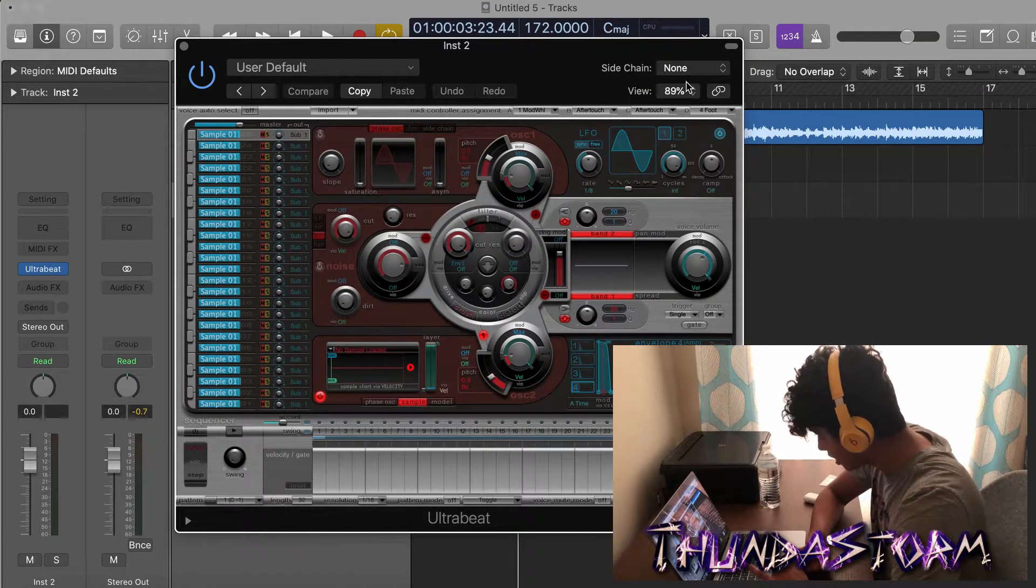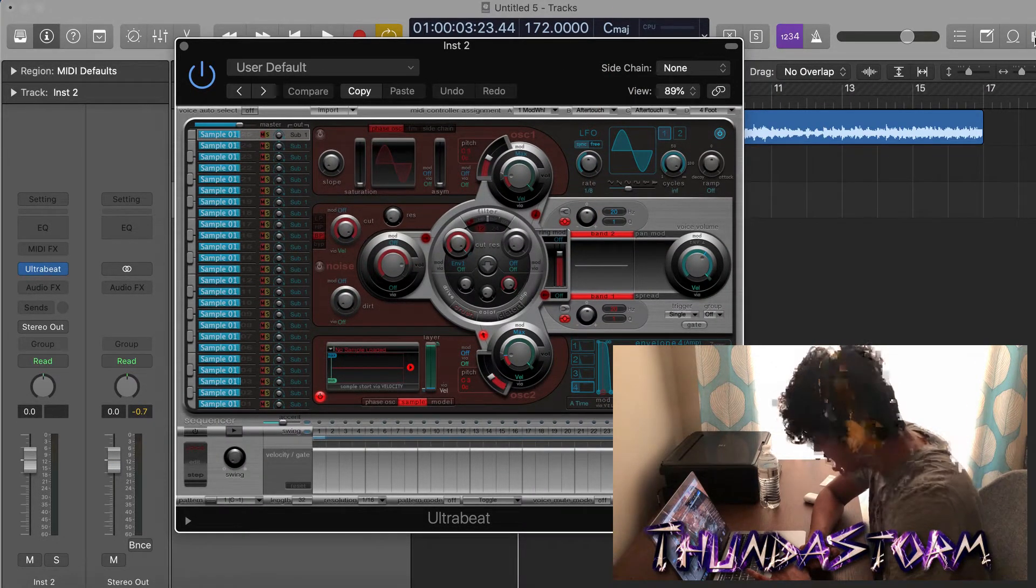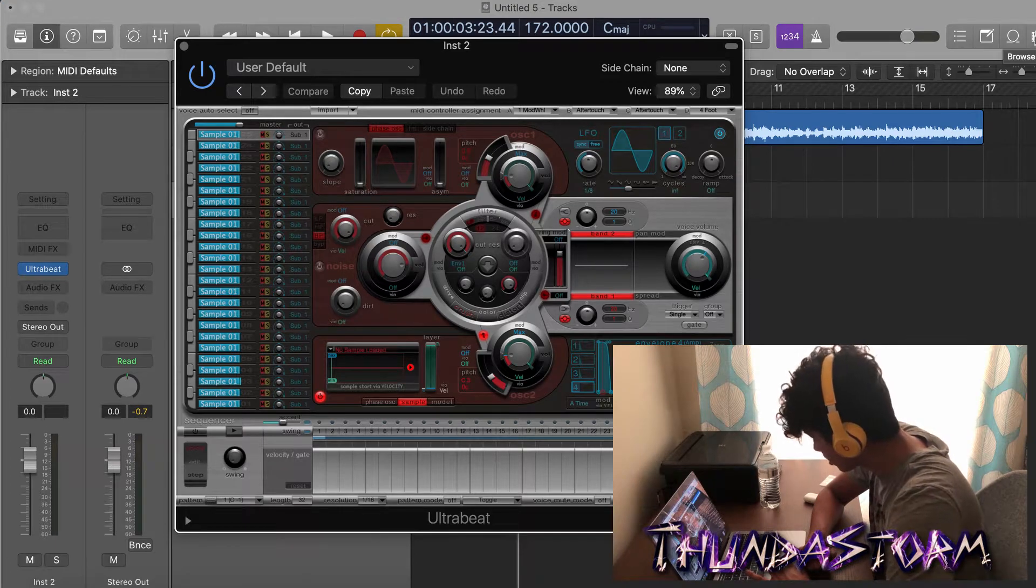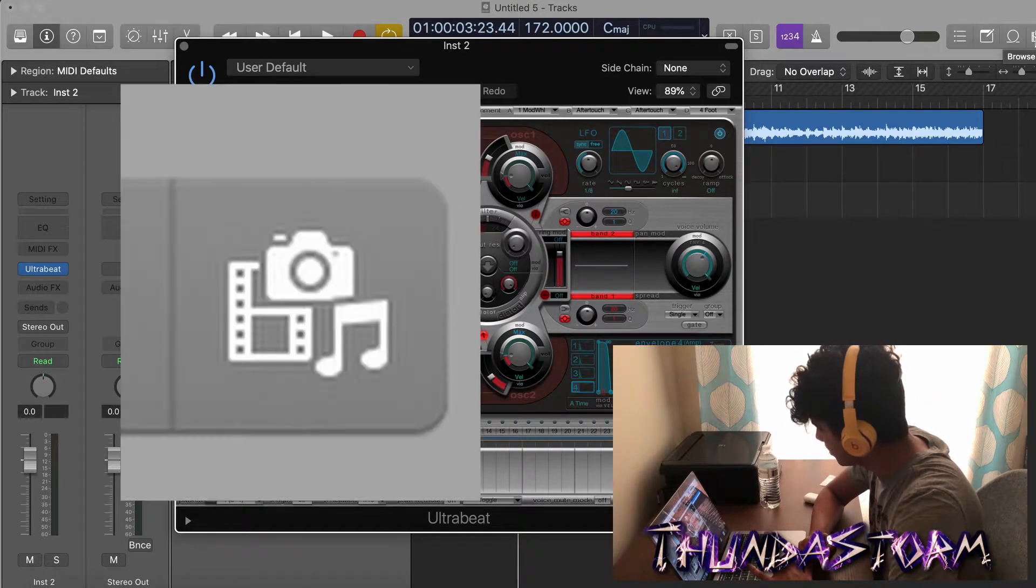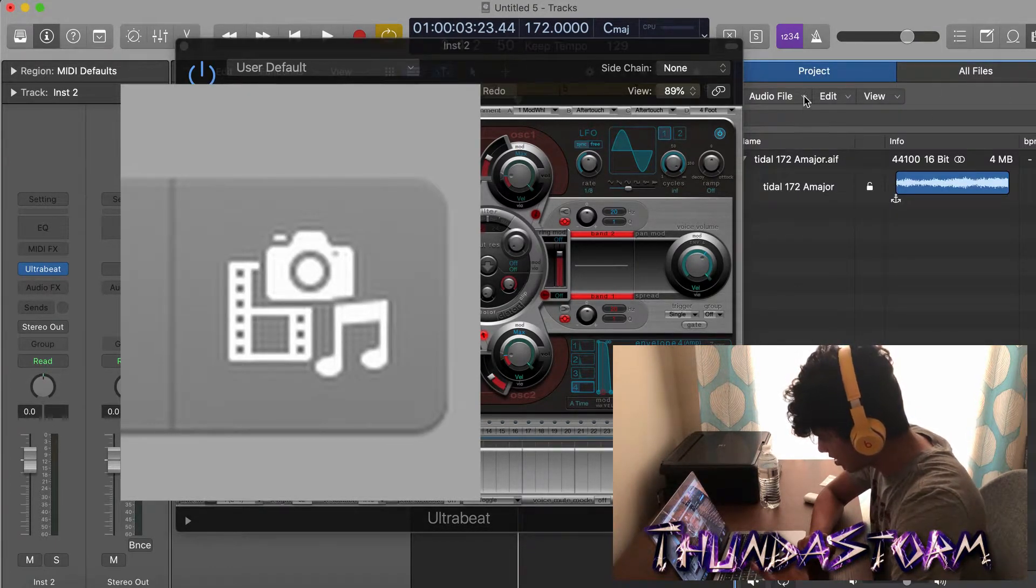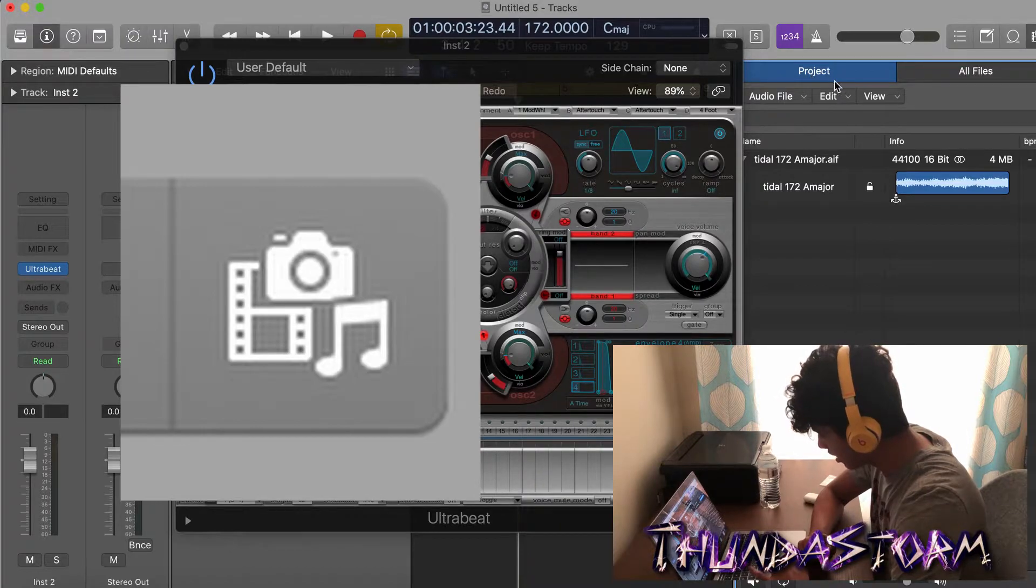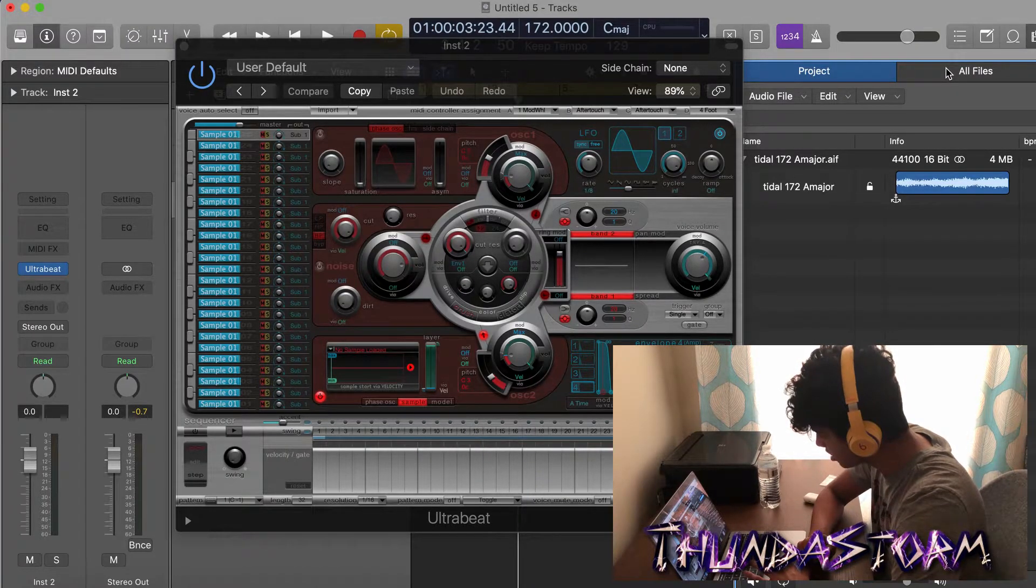The other way to drag in your drum sounds is by clicking this button right here. I think my screen recording cuts it off, so I'll put a picture of it on the screen. And then you're going to go here and it has Project and then All Files. You're going to click All Files.